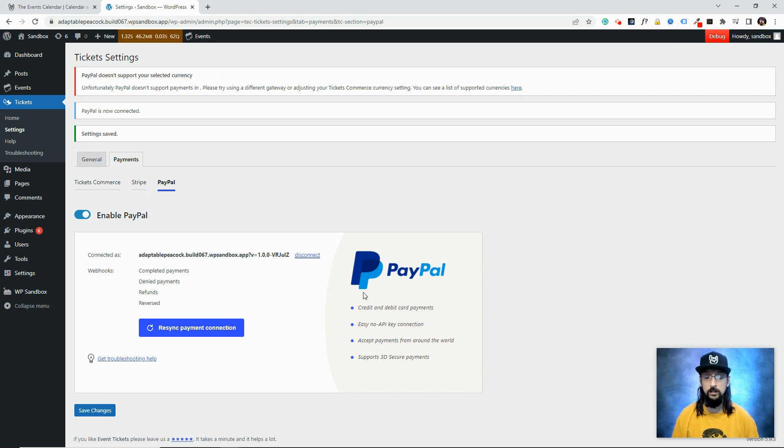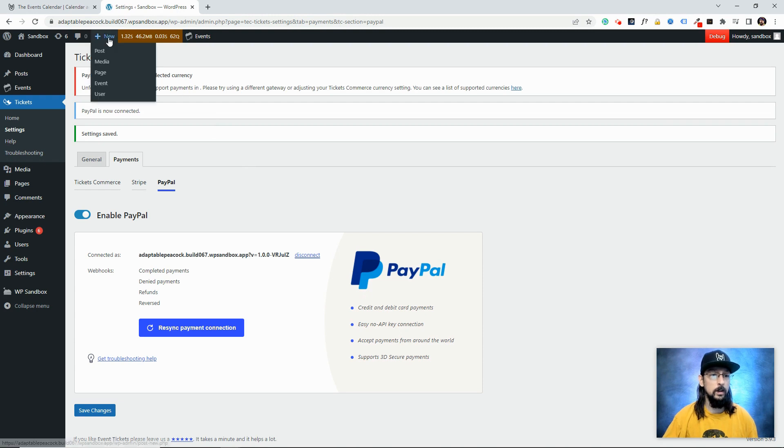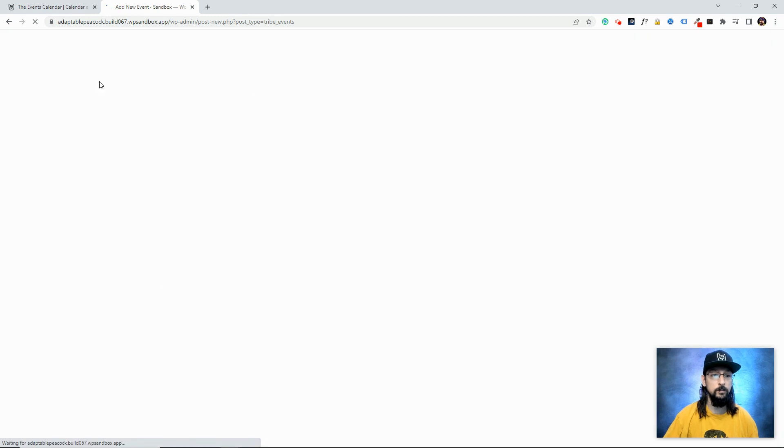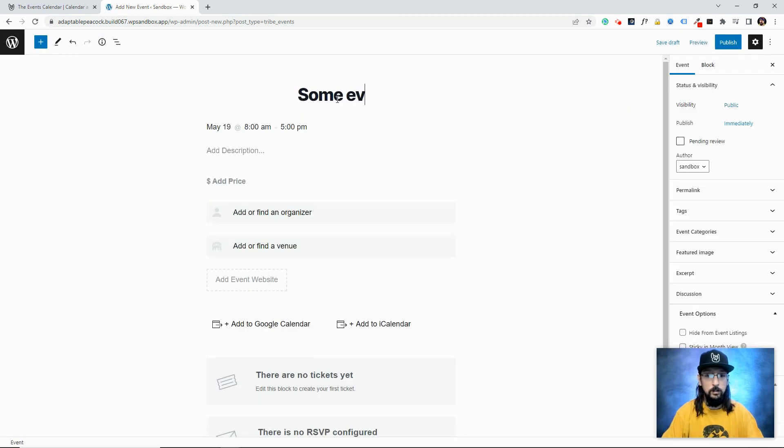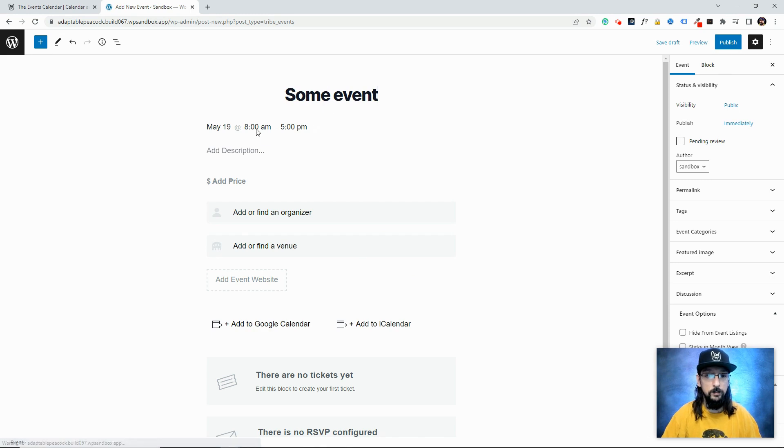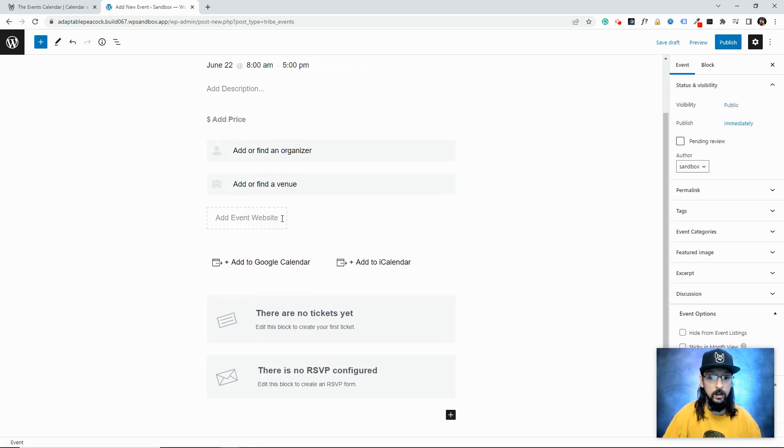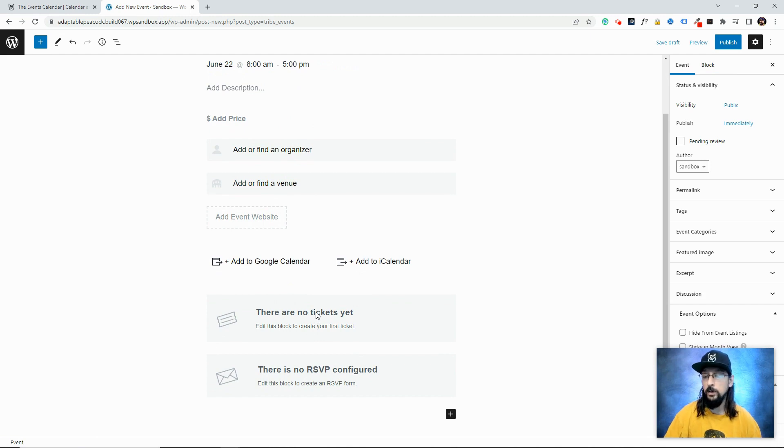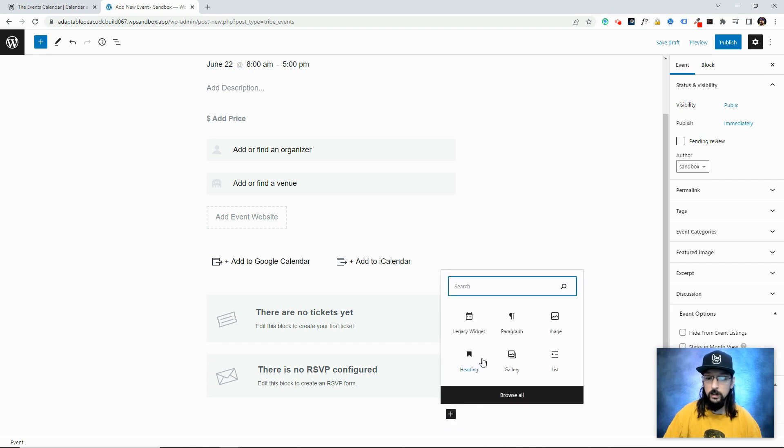On that note, let's add a ticket to something and see what the checkout process looks like. I'm going to come up here and say New Event because I have The Events Calendar installed. I'll just call this Some Event—someday in the future. What we're looking for is a Ticket block. If for whatever reason you don't see this ticket block, maybe you're adding this to a post or page, you should be able to click this box and search for the tickets block.